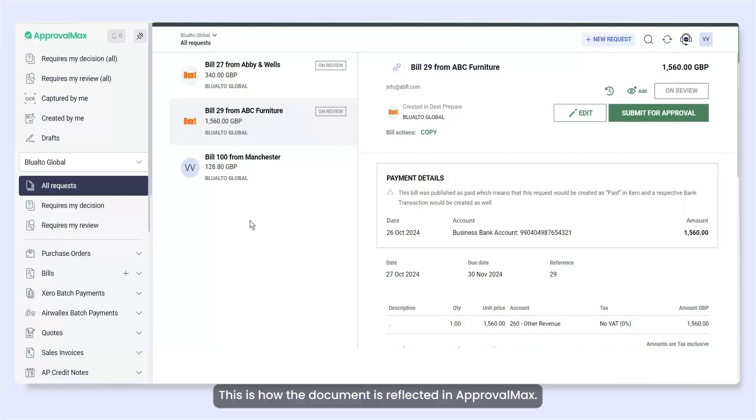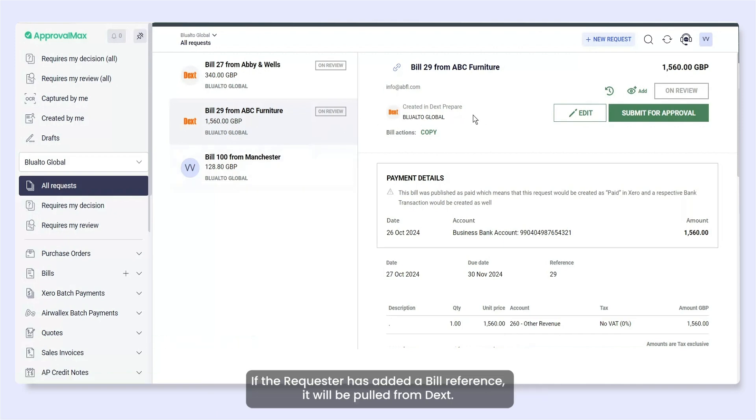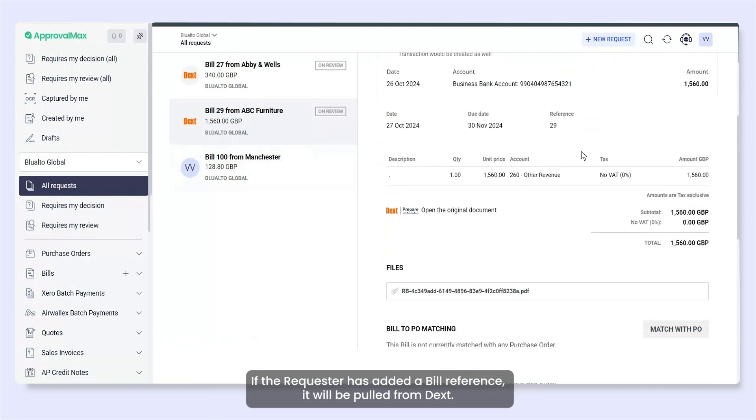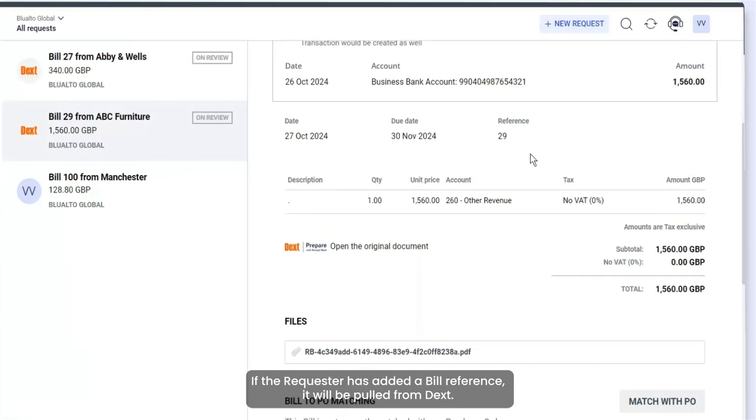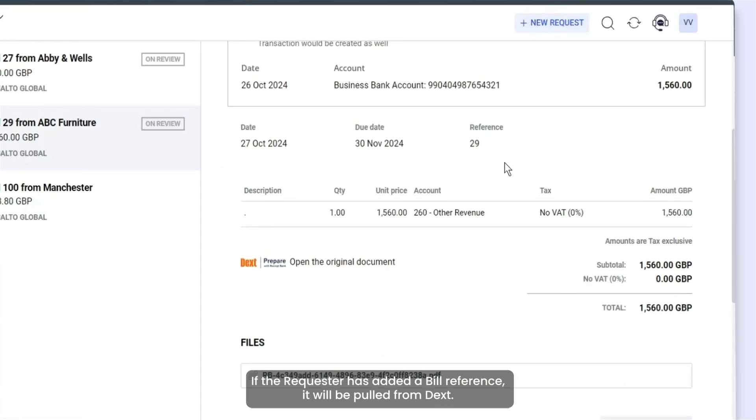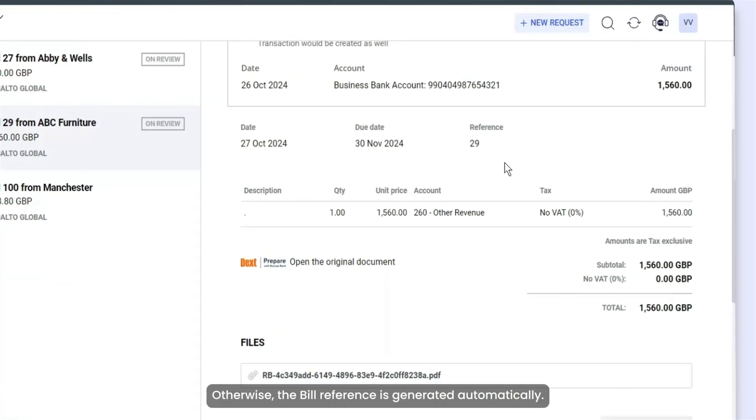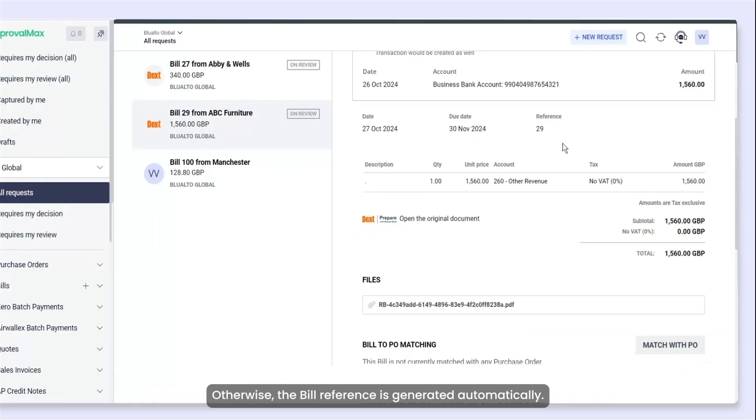This is how the document is reflected in ApprovalMax. If the requester has added a bill reference, it will be pulled from Dext. Otherwise, the bill reference is generated automatically.